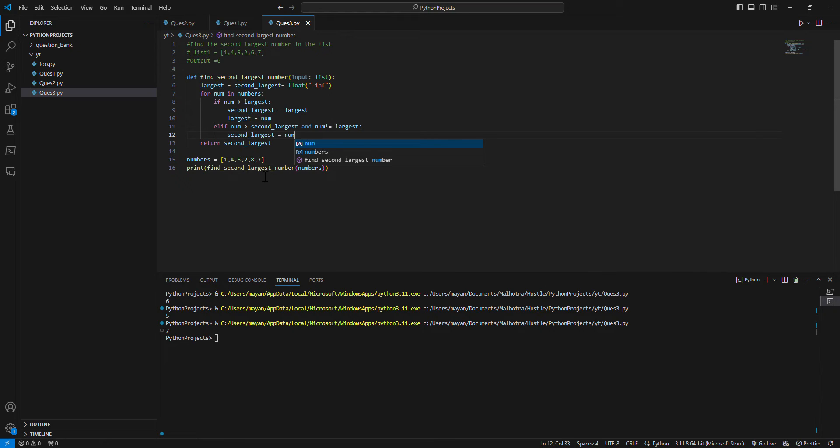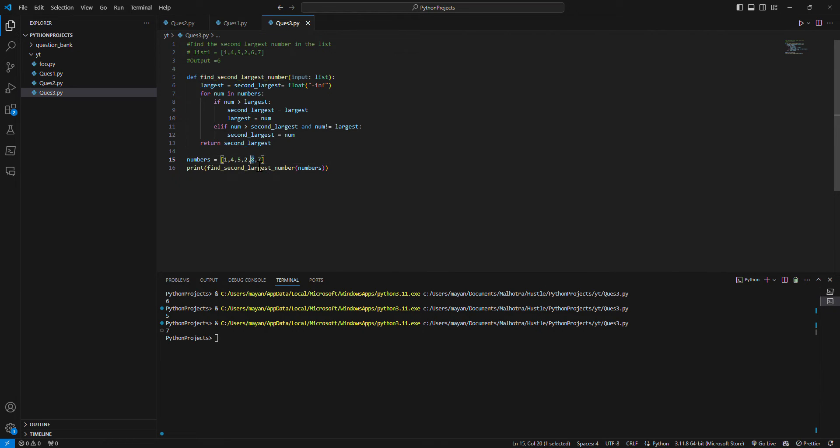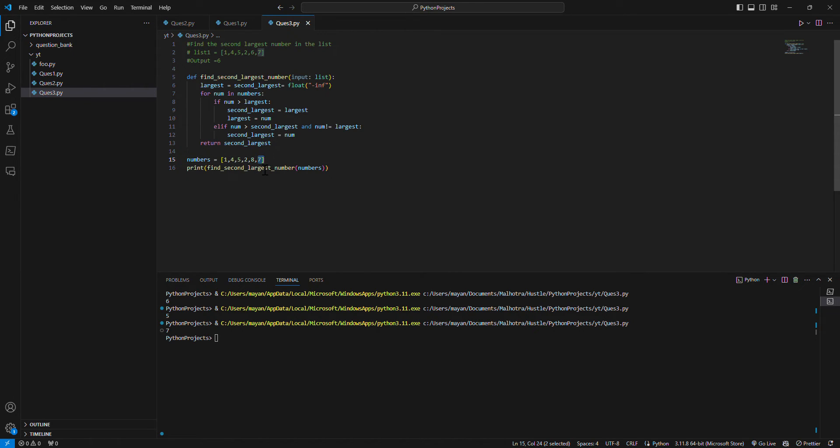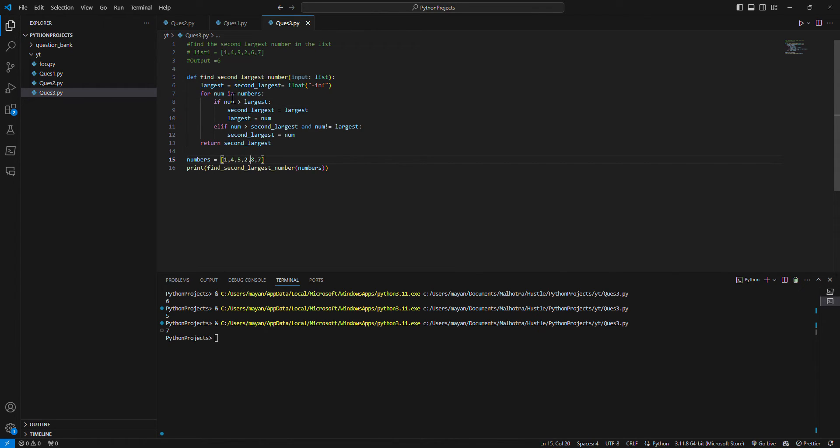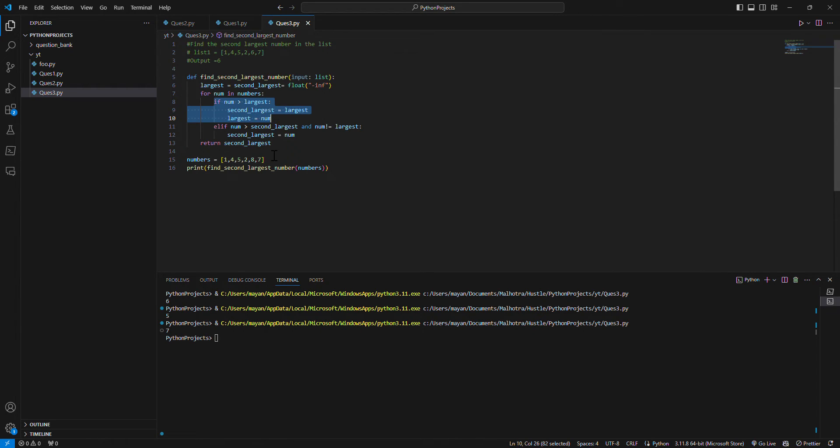So what was happening earlier? Because eight was greater than this seven right, and it was happening earlier, so that's why the seven was not going into this. Because already the eight becomes the largest number, and in this loop we're checking if number is greater than largest, so it's not going into this loop. We need to check if number is greater than second_largest, which was five in this case.